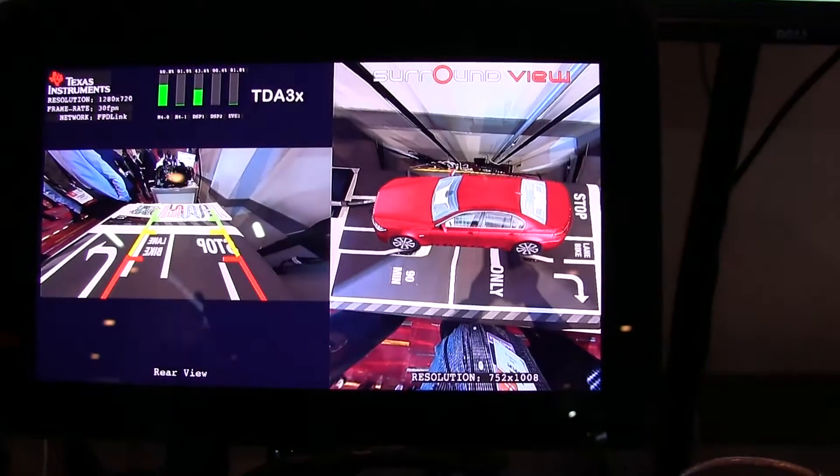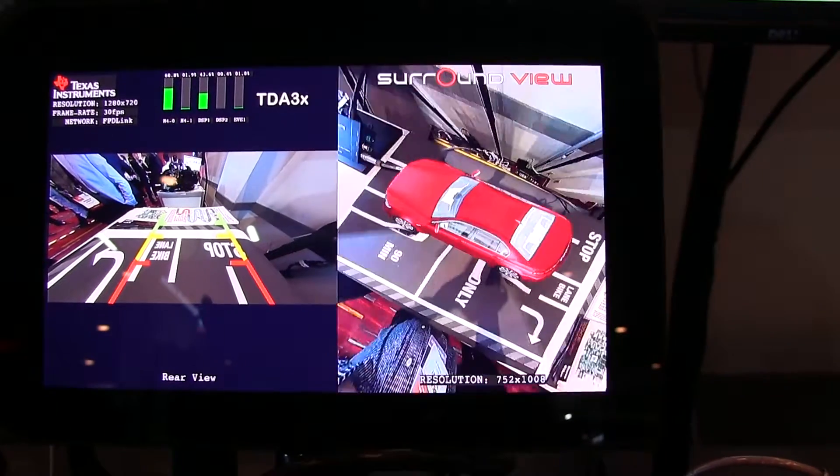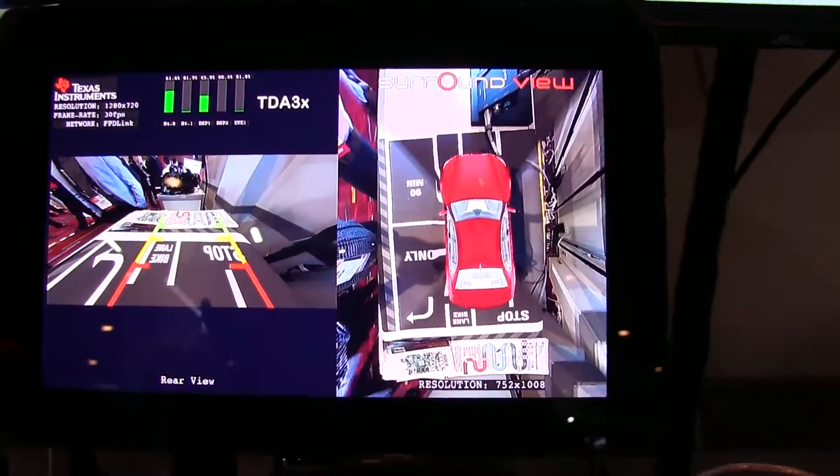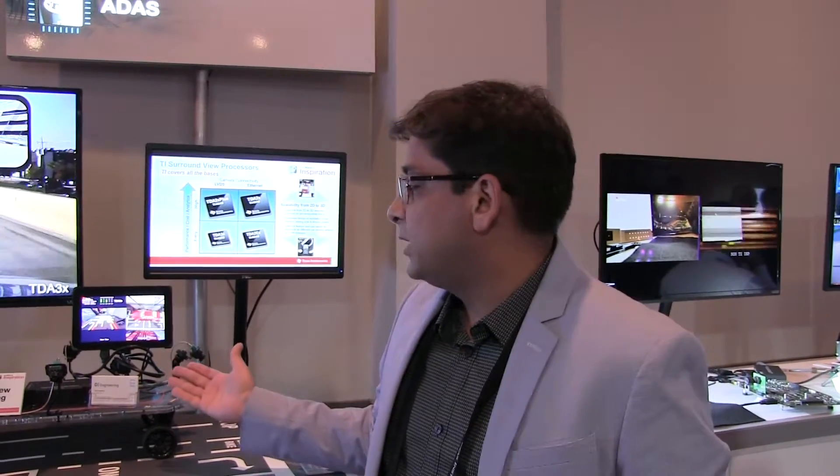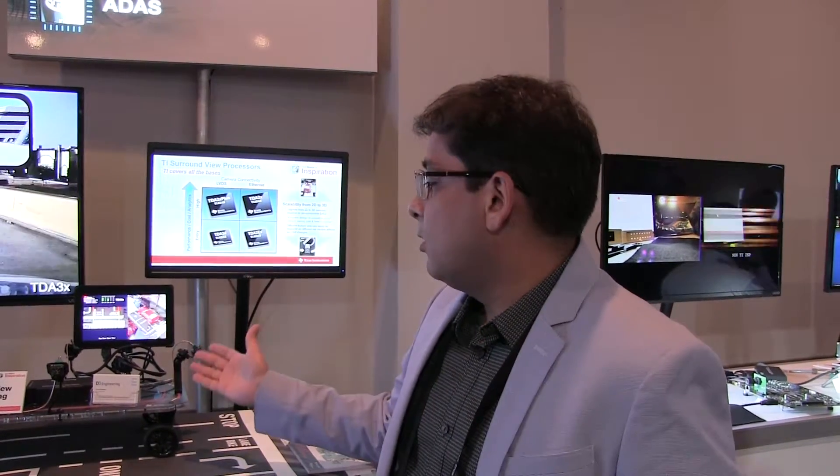The real advantage of that is that we can do it in a much lower cost and power budget. This entire demo is running on a single 1-watt power budget, as compared to 15-20 watts that are typical of this use case.